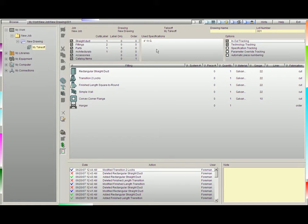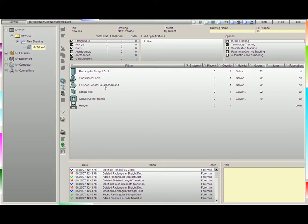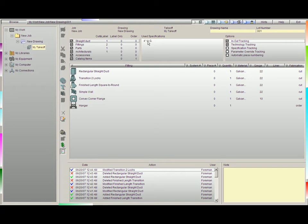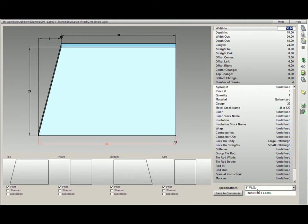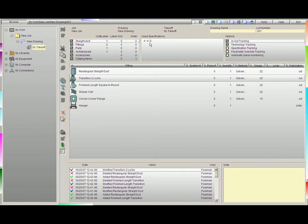The next box here is the used specifications. Every time one of these fittings or pieces of duct has a specification table that we use, we're going to mark it here. You'll notice that my transition with two locks has a 4-inch water gauge specification table applied to it. You can see us tracking that 4-inch water gauge specification table right here.